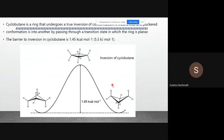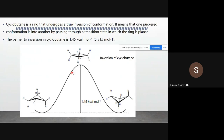Here is the energy level diagram for stability. Cyclobutane is a ring that undergoes a true inversion of conformation — it means that one puckered conformation is converted into another by passing through a transition state. This puckered molecule is transformed into another conformation.